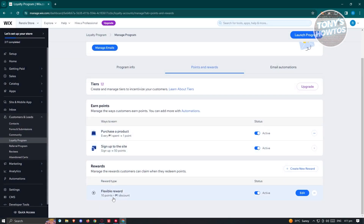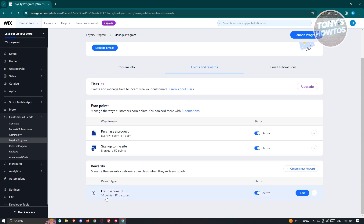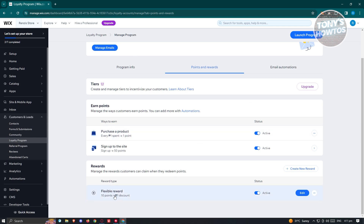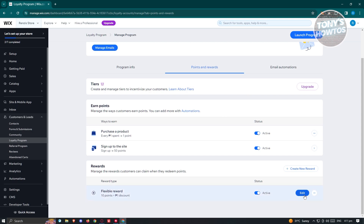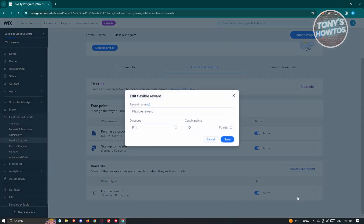You also have the Reward section here — Flexible Rewards. In this case, 10 points is equivalent to one peso discount since my store is located in the Philippines. You should see the specific currency for your store. Click Edit to change how much discount customers get for their points.